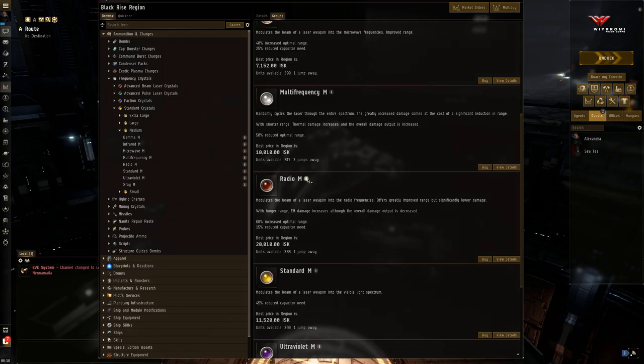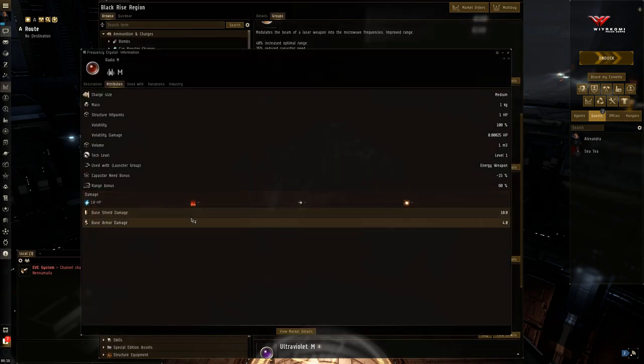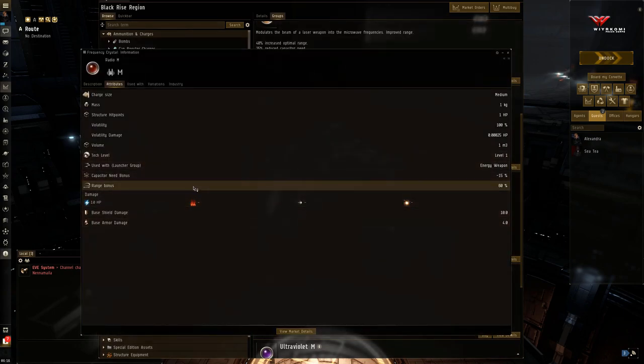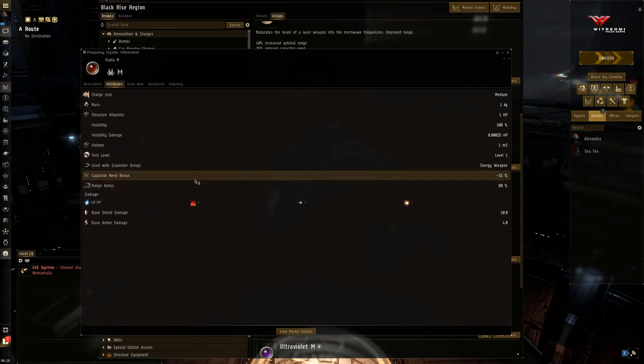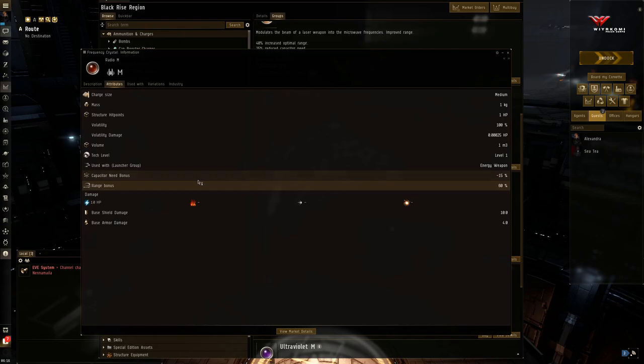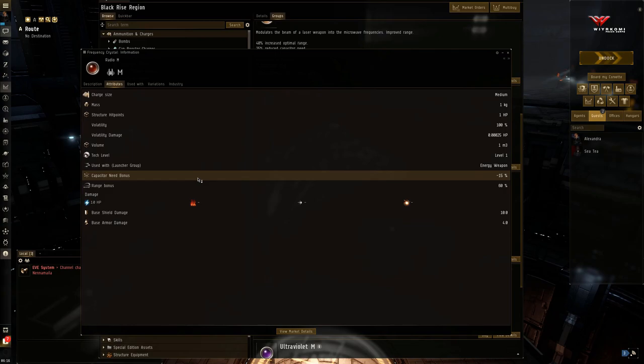So radio, right off the bat, gives a range bonus of 60%. So this can really reach out for a long distance. But you're going to use quite a bit of capacitor doing it. So capacitor need bonus is minus 15%. That's not a lot.